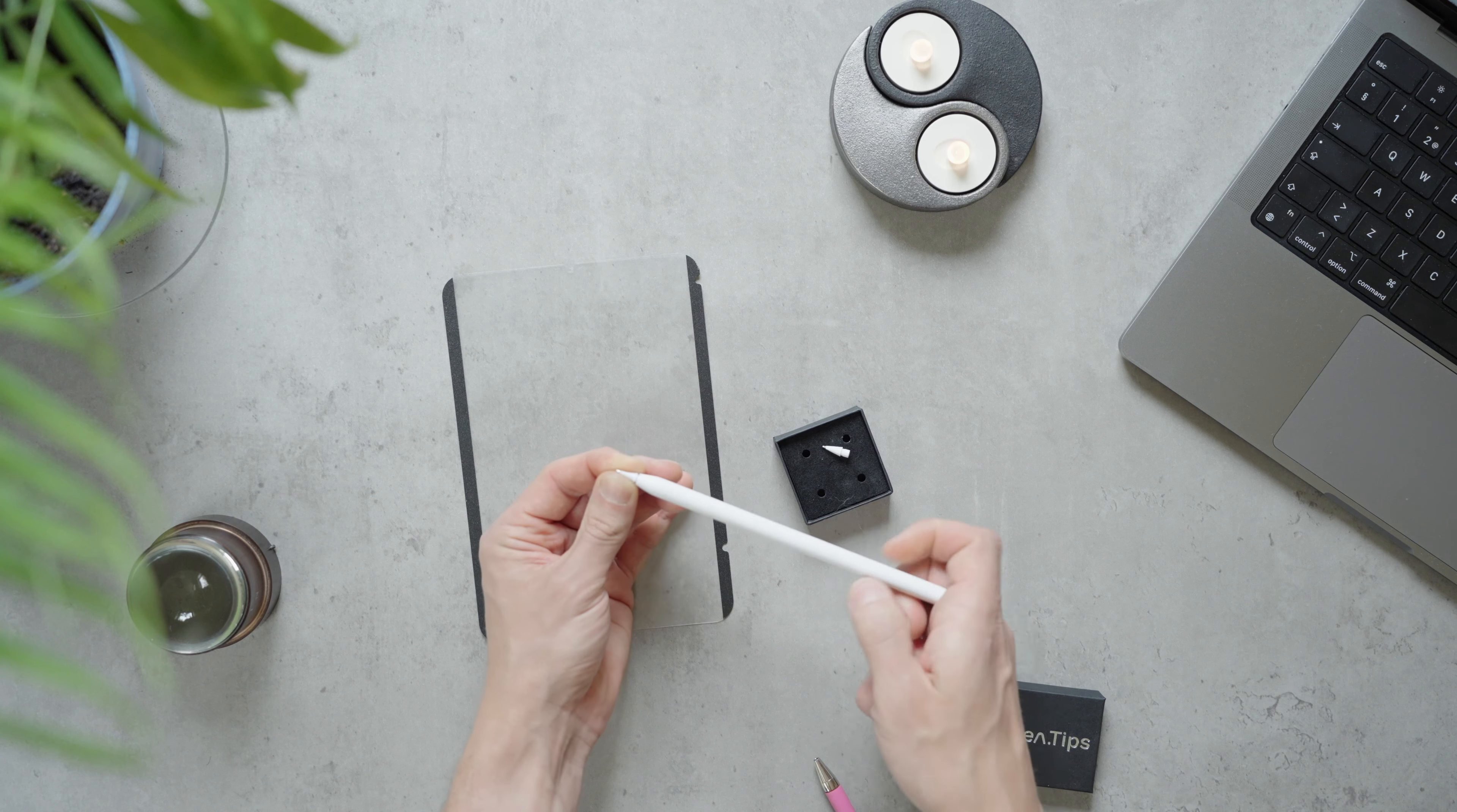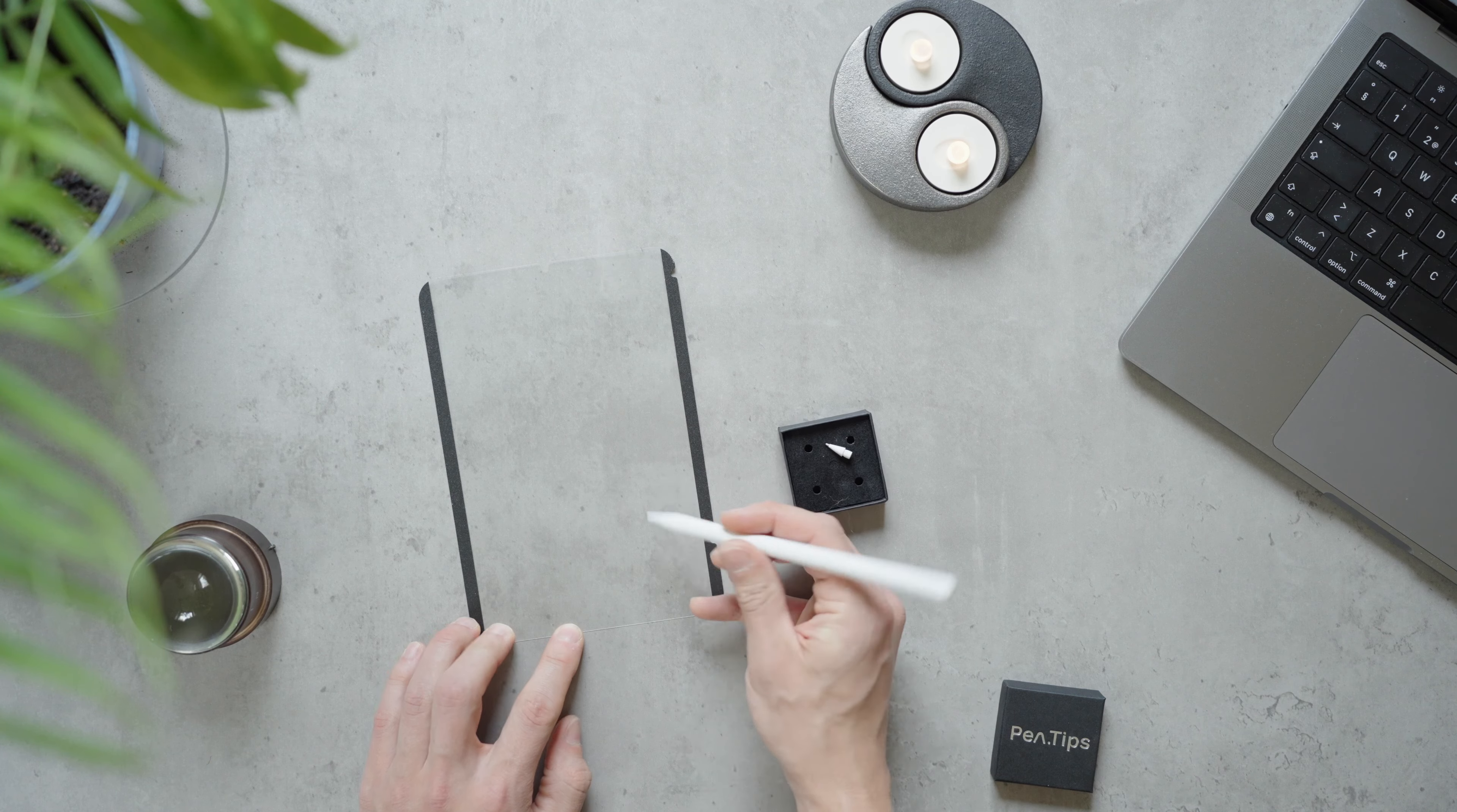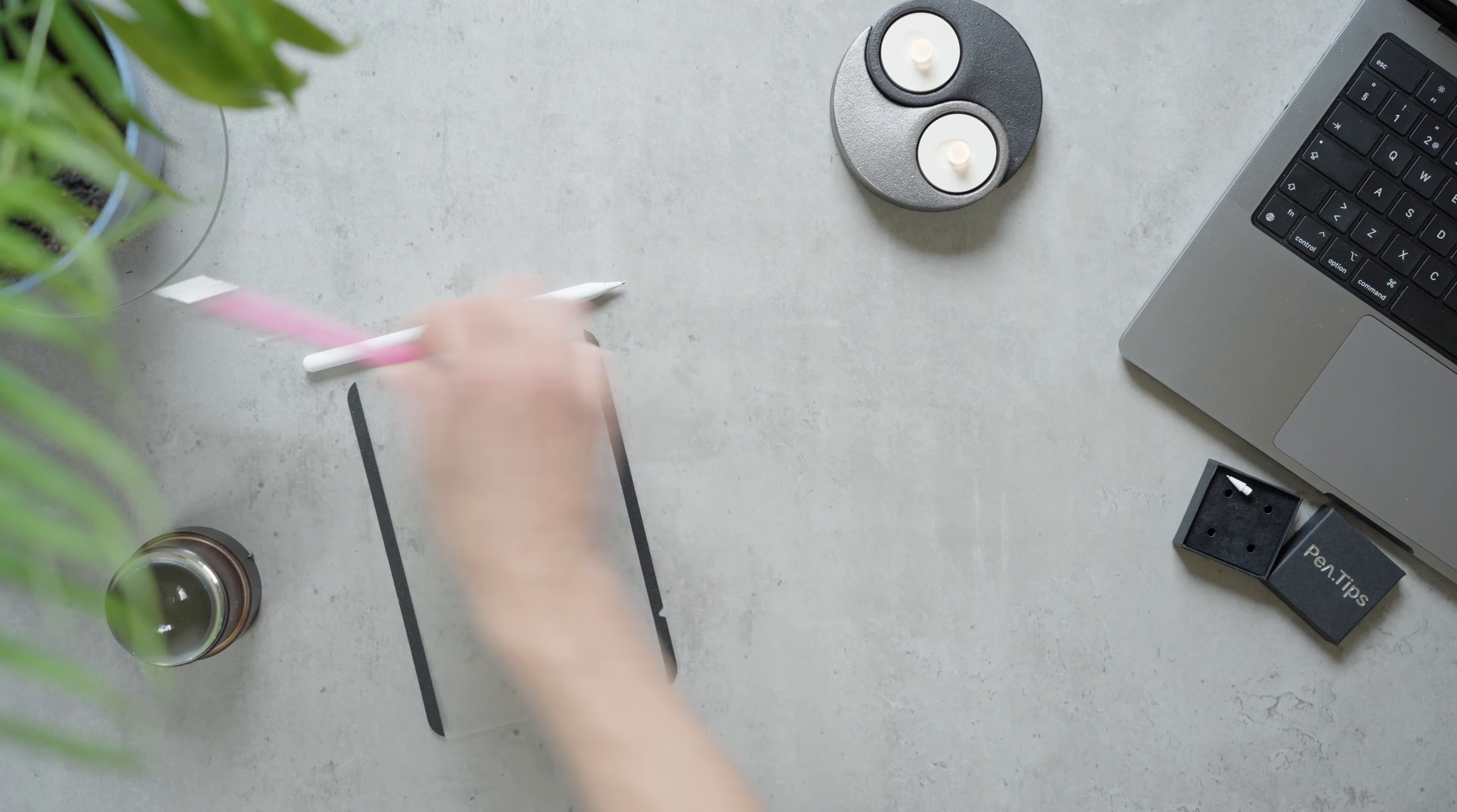Pen tips calls this combo ink and paper with good reason, I might add. Because this feels very much like a regular pen and paper. How much? Can't tell you.